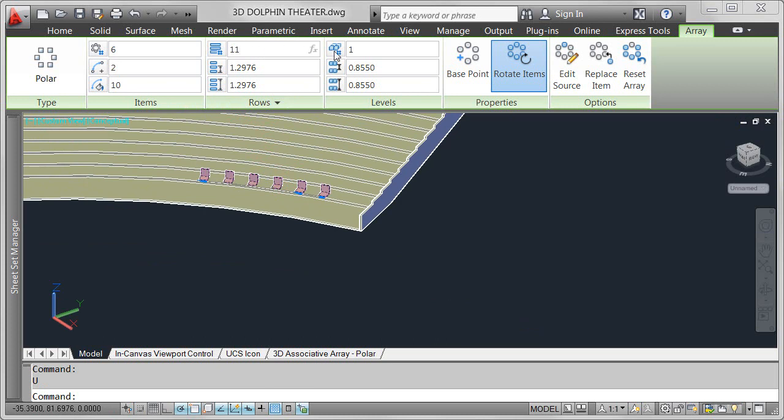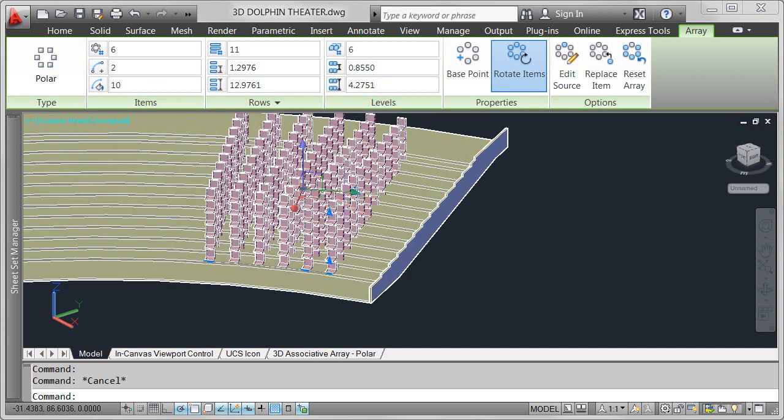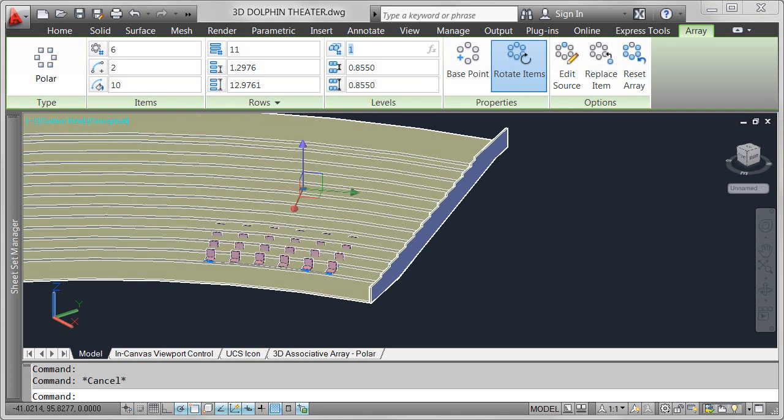If I wanted to stack the seats vertically, I could simply increase the number of levels. While this is creative, it's not exactly the design I'm looking for. Instead, I only want one level of seats, but I want the elevation to increase for each row of seats to match the rise of the platform.